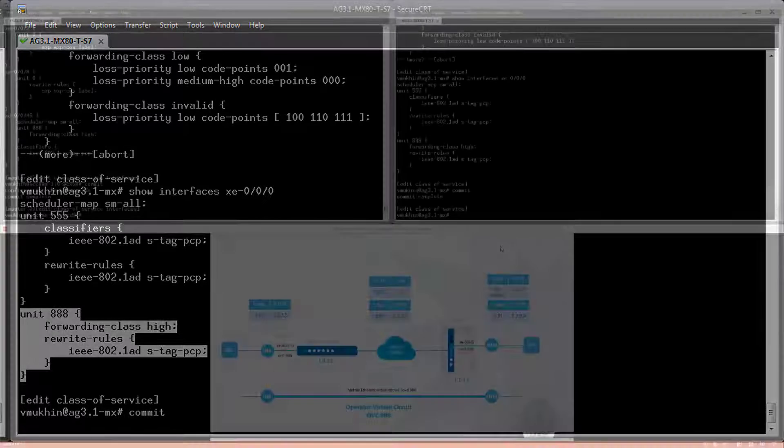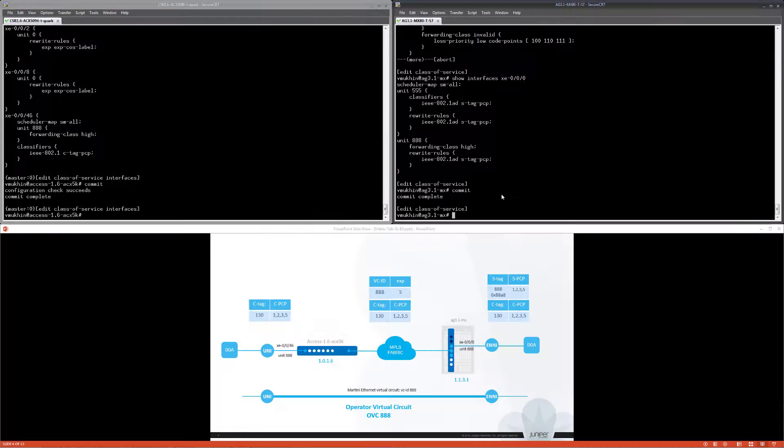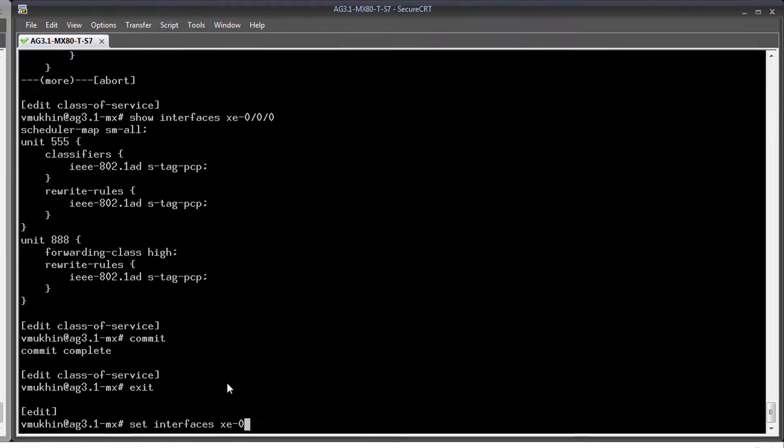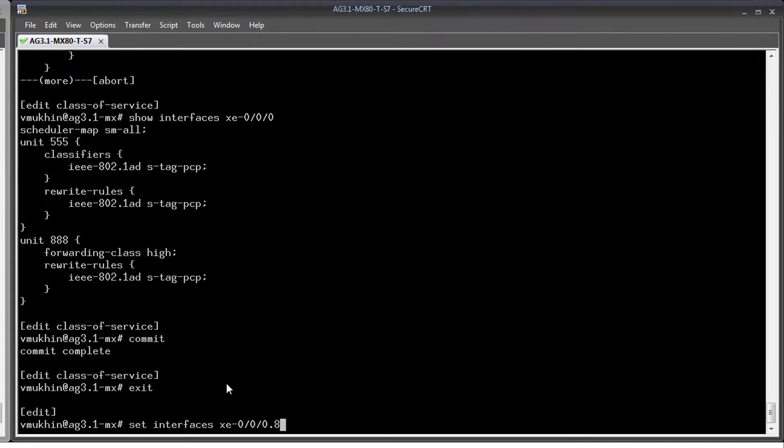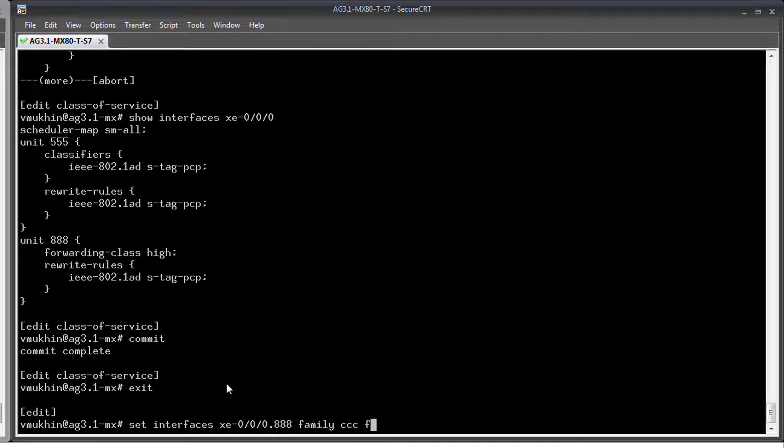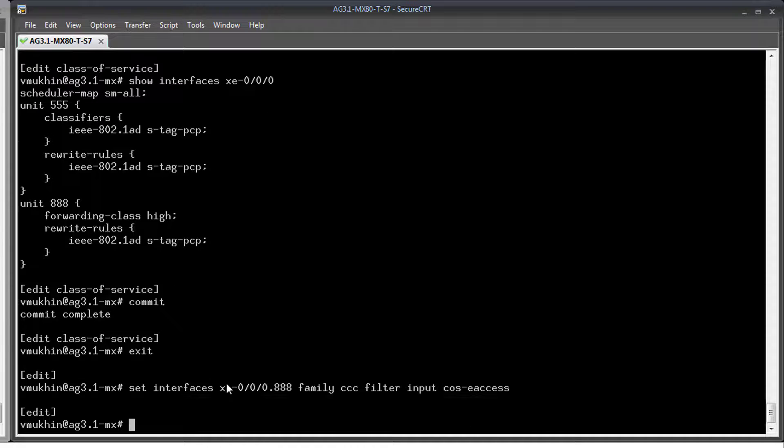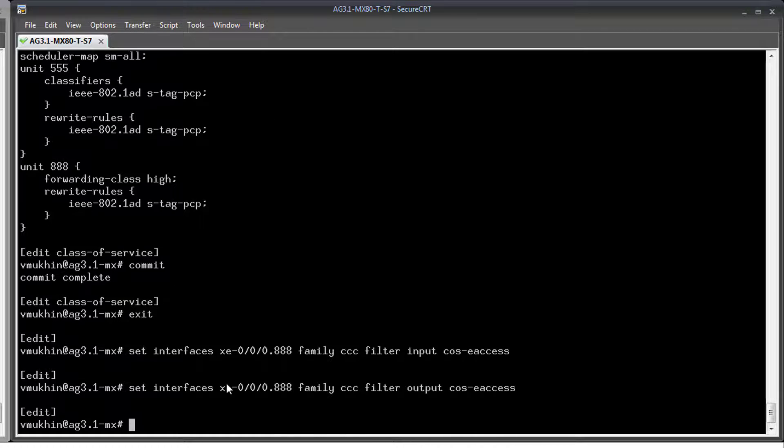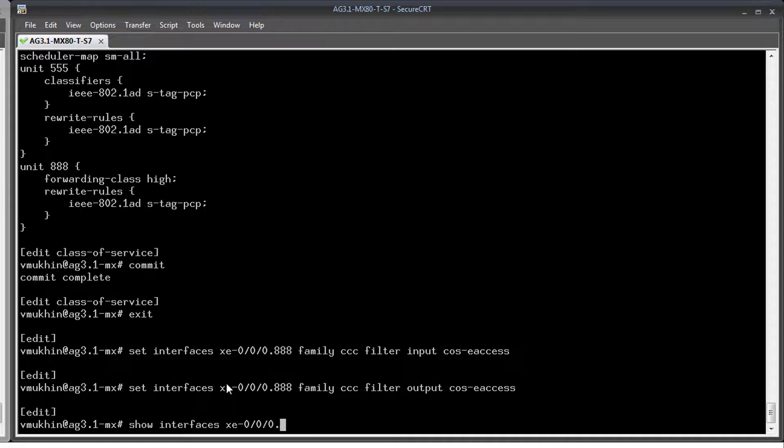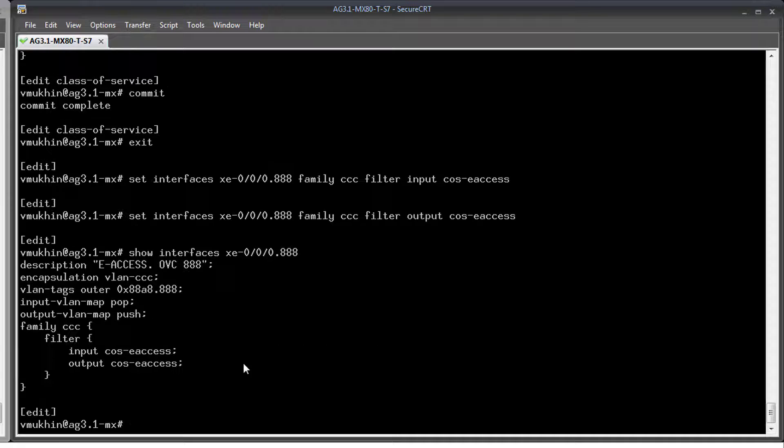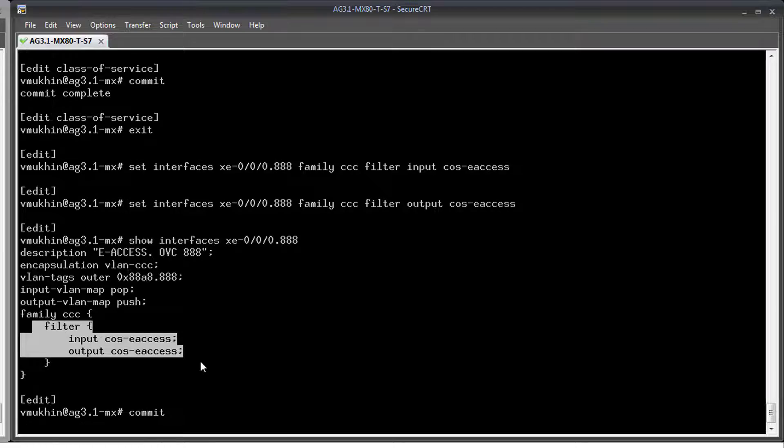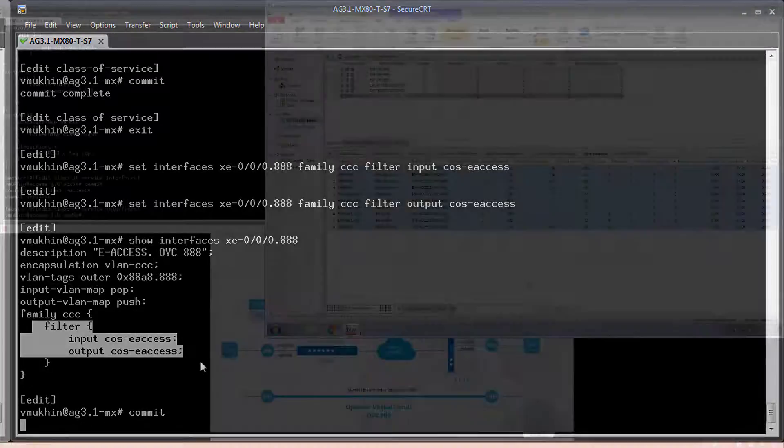At this point we are done with COS configuration but before we send any traffic to the network I want to enable special counters at ENNI endpoint so at later time we'll be able to see how actually packets are classified and forwarded in the network. After committing configurations on both nodes we are ready to go and send some traffic to the network.